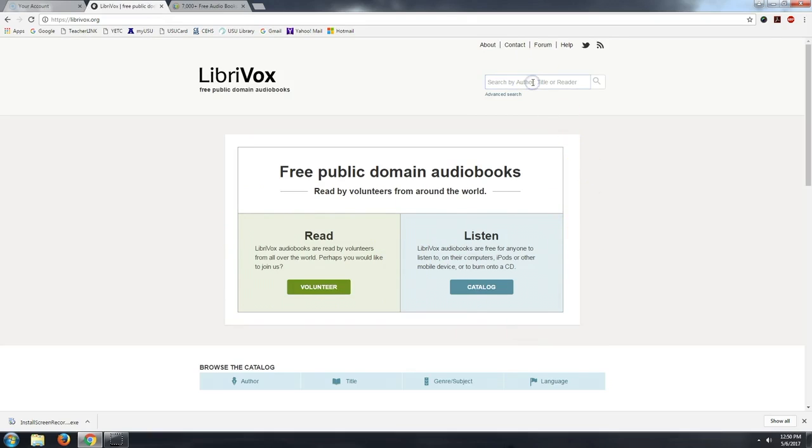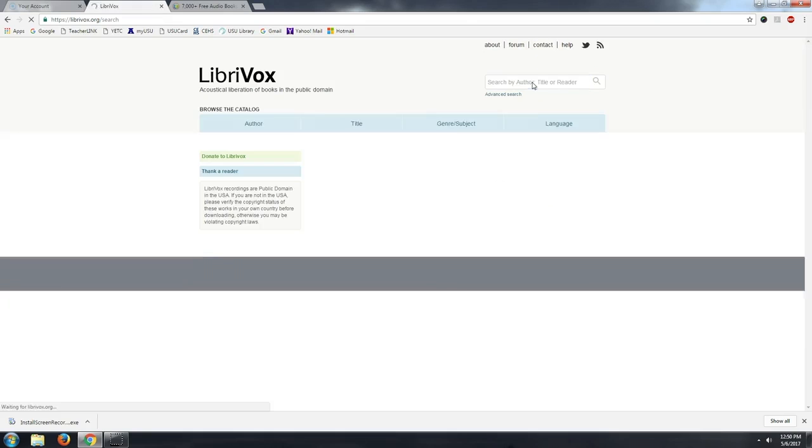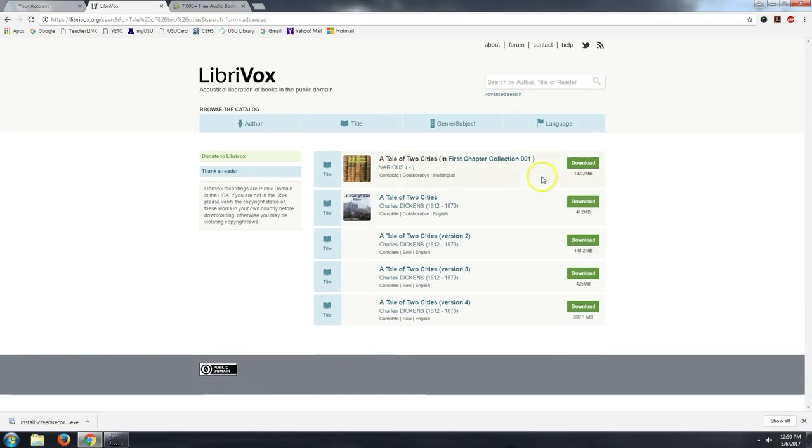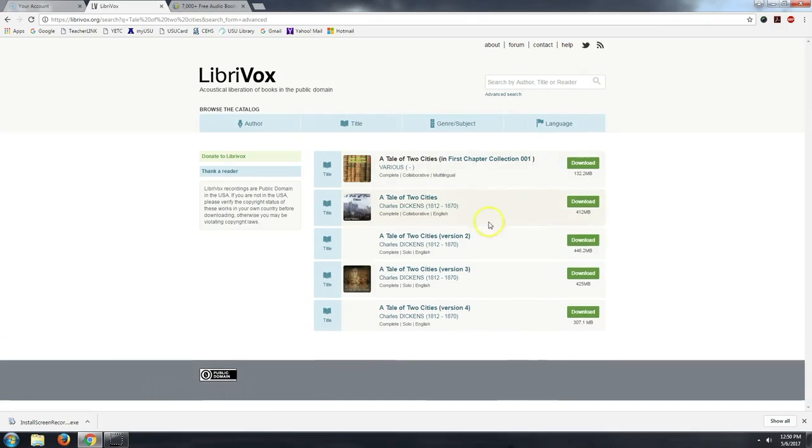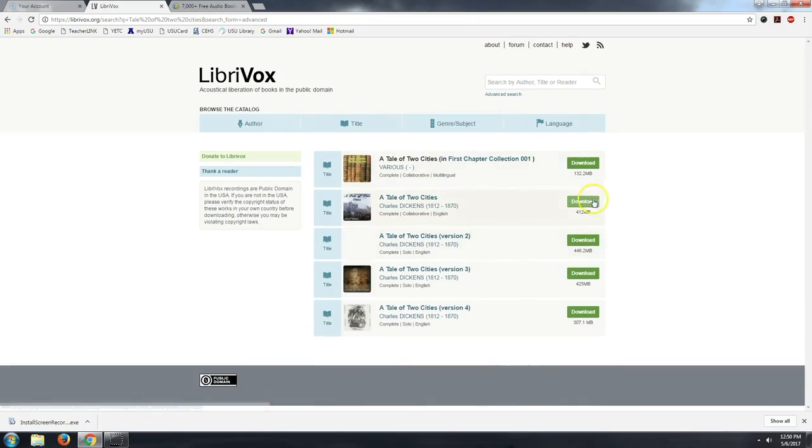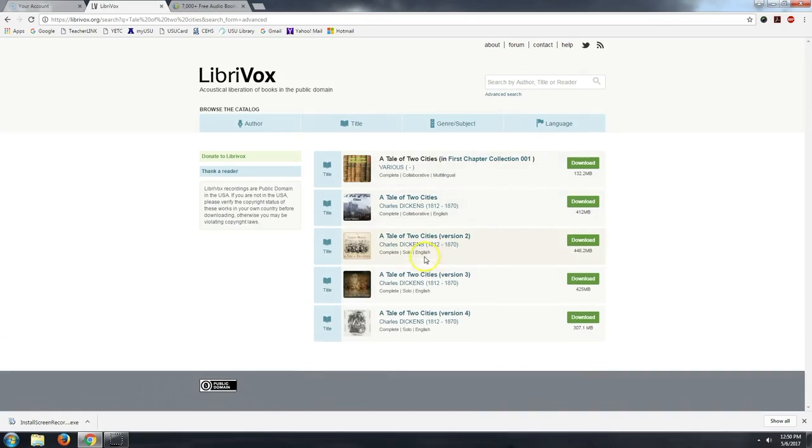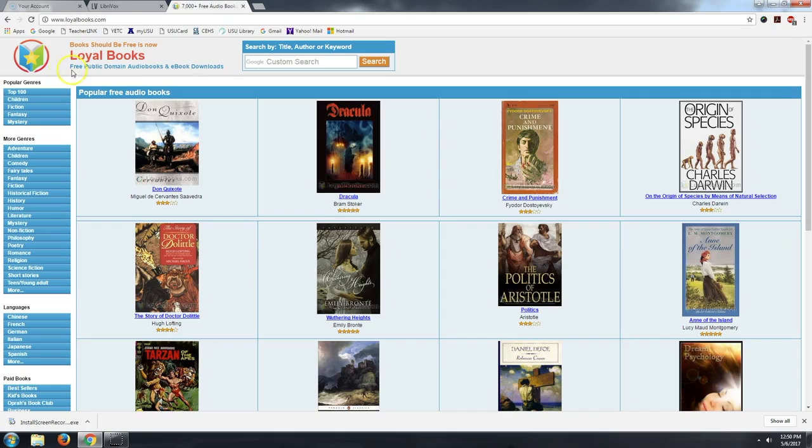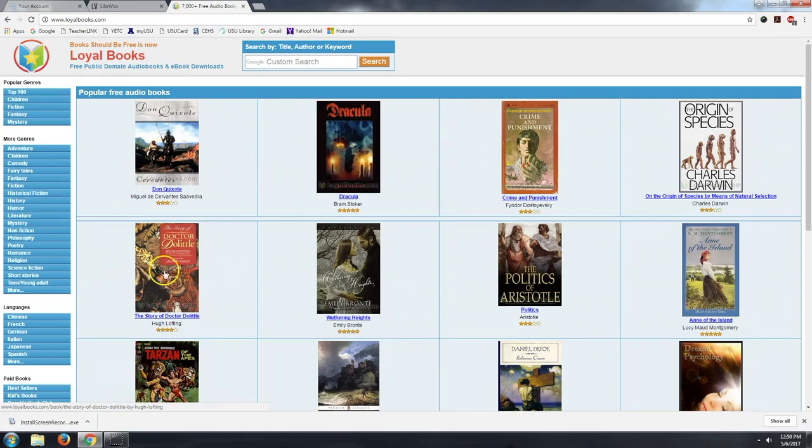So, for example, if I go Tale of Two Cities, here are LibriVox recordings that I can download that I can then listen to. They're audiobooks, basically. But the reason I wanted to share loyalbooks.com is because they have taken these LibriVox recordings and organized them very well.